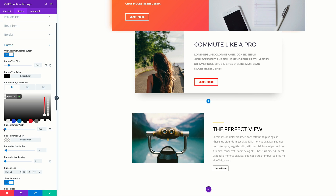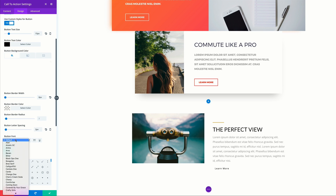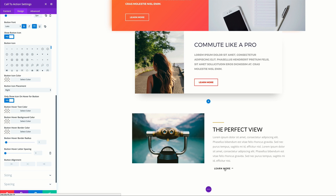Let's set our border width to zero. Next, we're going to come over here to our button letter spacing and set this to two. For our font, we're going to set this to Leto to continue with our consistency. We're going to make this bold and all uppercase. For our button icon, we're going to set this to the right arrow. This arrow will only show when you hover the button, but we don't want that, so we can come over here to 'only show icon on hover for the button' and set that to no, so it will always be visible.